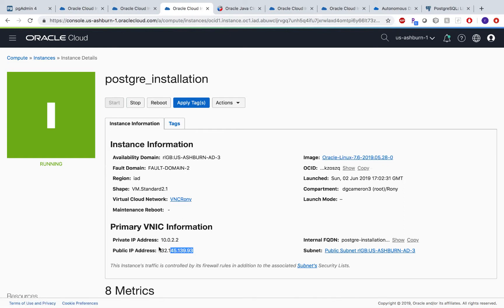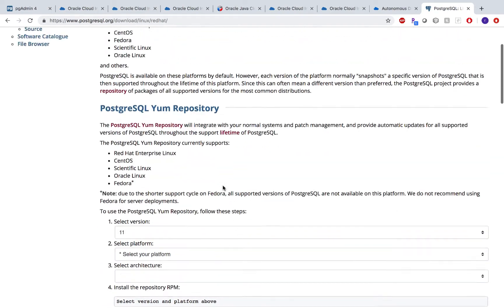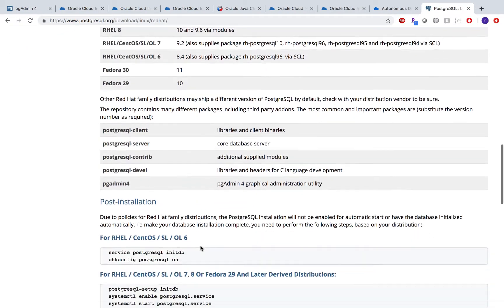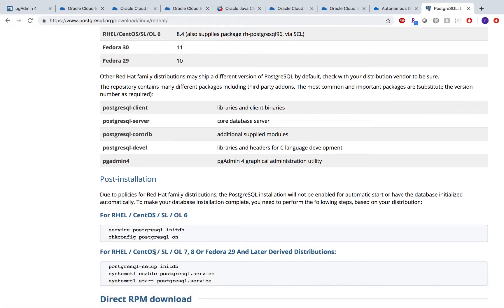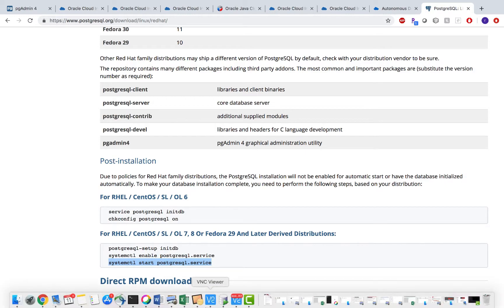This is my public IP address. To install PostgreSQL on Linux, these are the steps I followed, and this is the command you would use to start your database service.